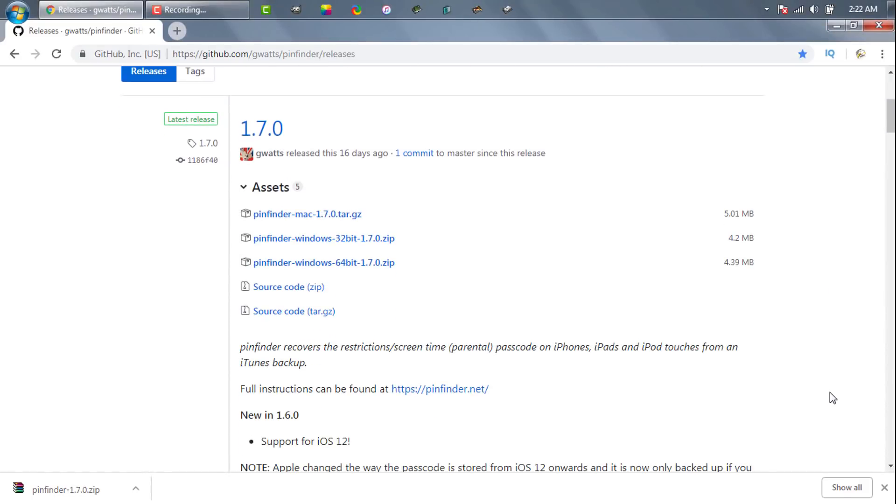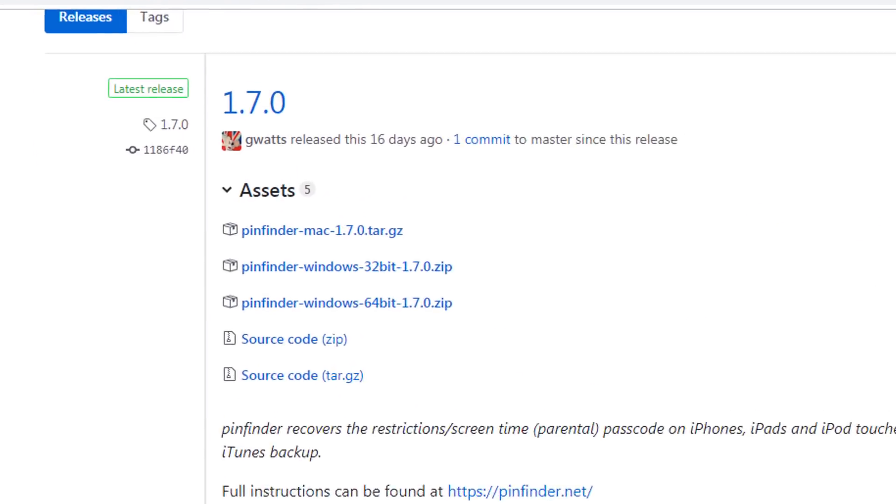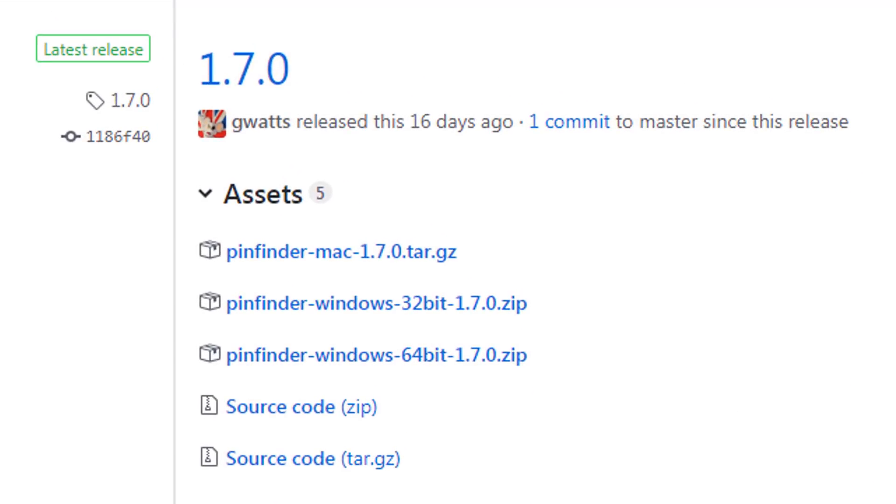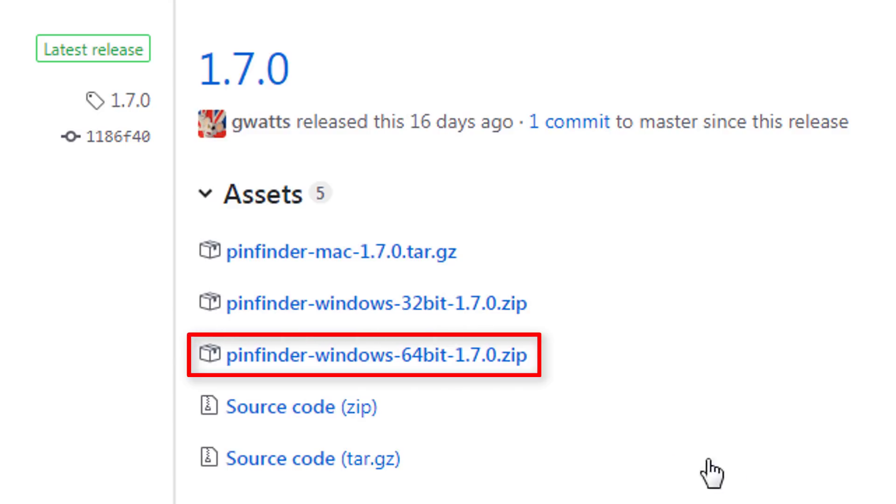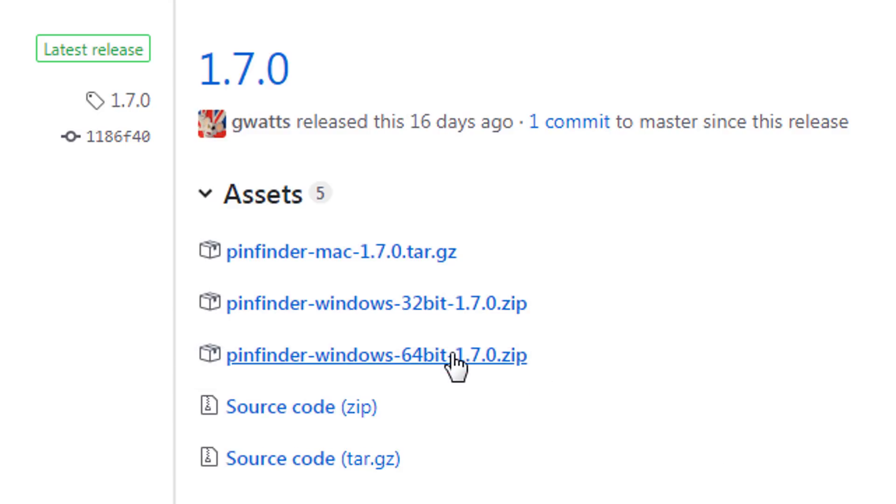Once backup is done we need to go to this website. And from here we will download the screen time recovery tool. Download the version according to your operating system. I am using Windows 7 64-bit version so I will download this one.